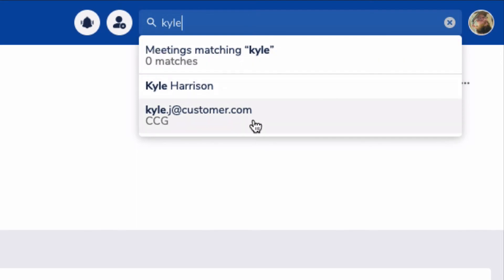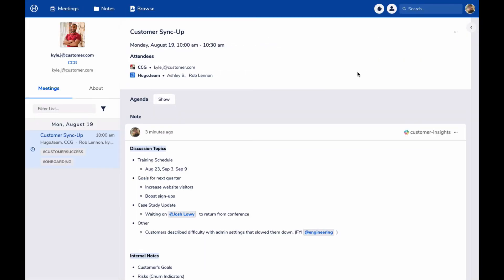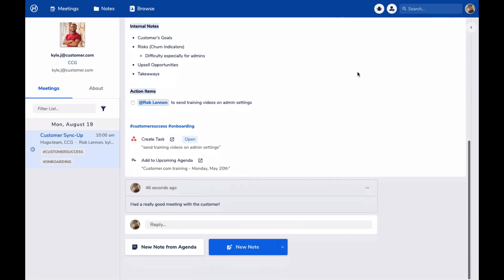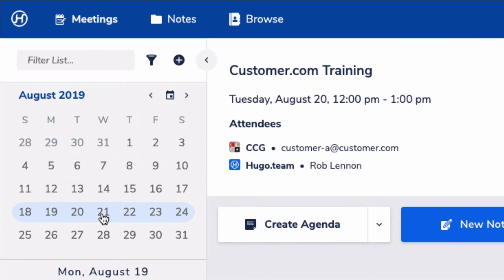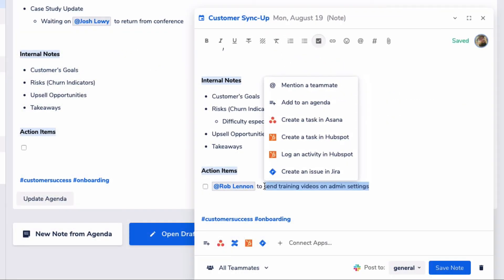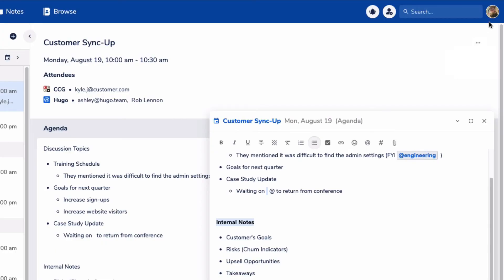And that's the essence of Hugo. Show up prepared, collaborate on notes, fire off tasks and information to the people and systems that need to act on it. That's what it means to connect the way you meet to the way you work. Other ways of note taking might allow you to collaborate on notes or share them, but Hugo connects to your calendar and your tech stack so that it integrates much more naturally to the way that you're already working.